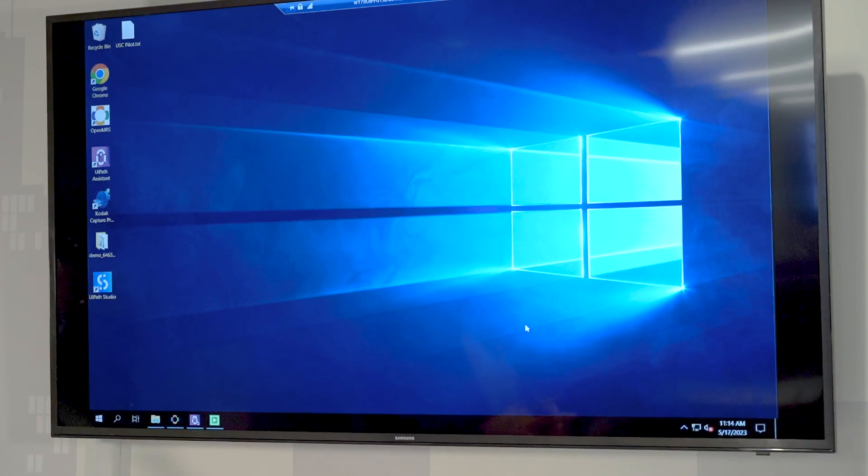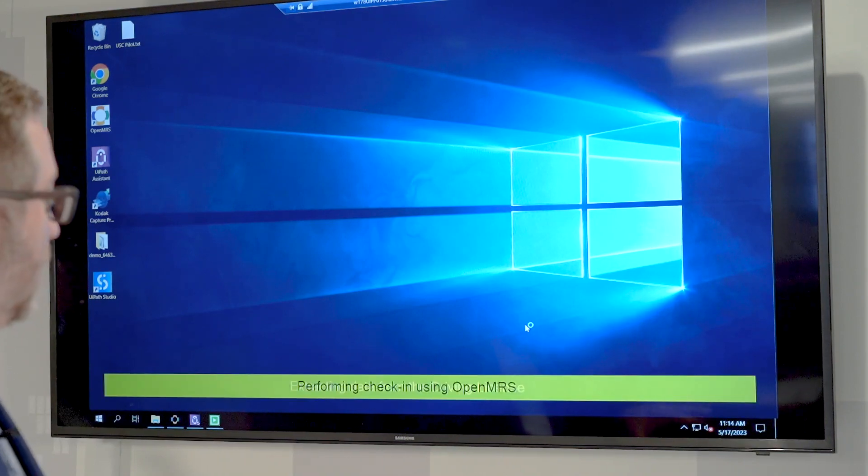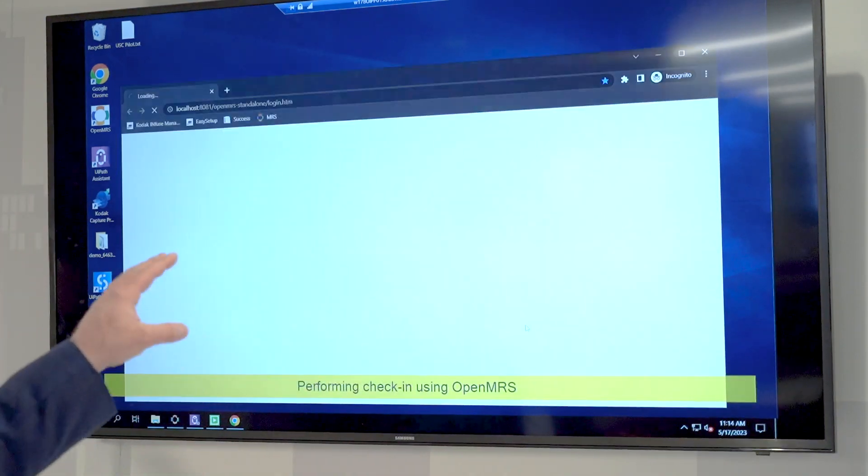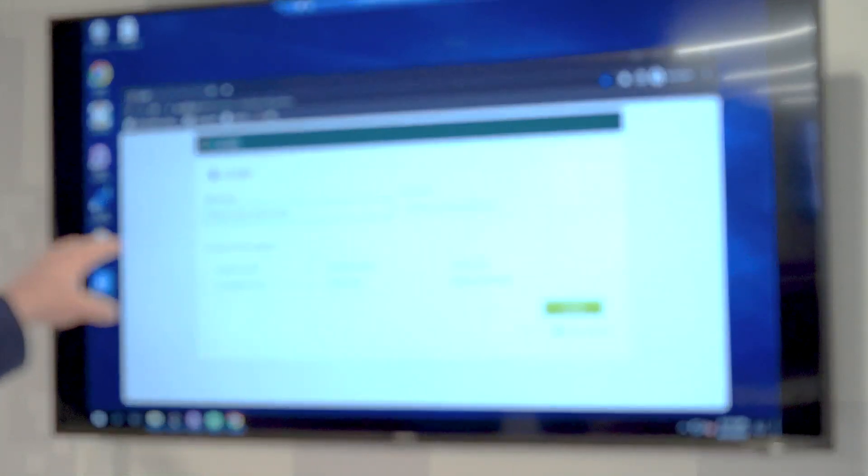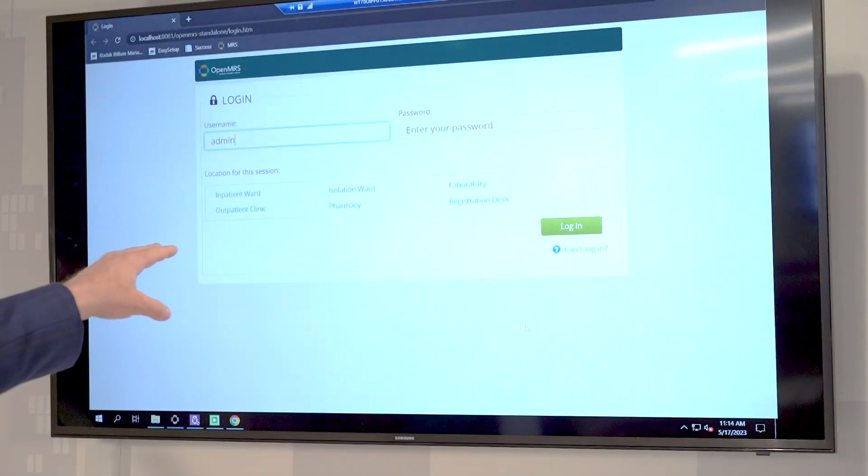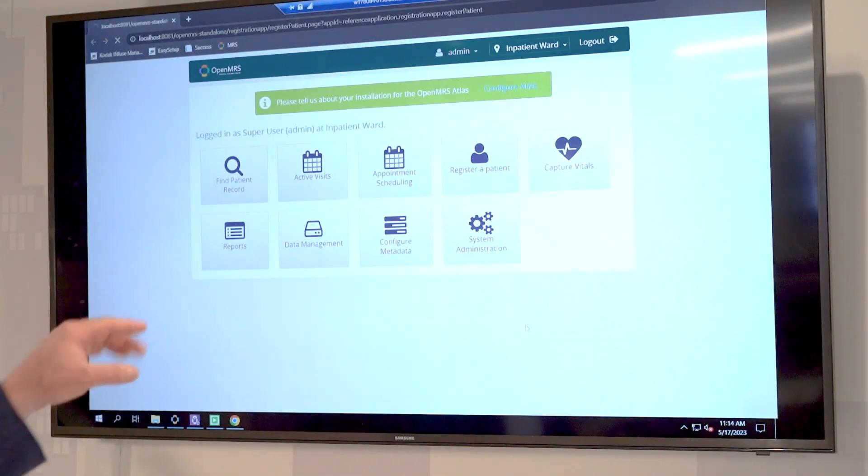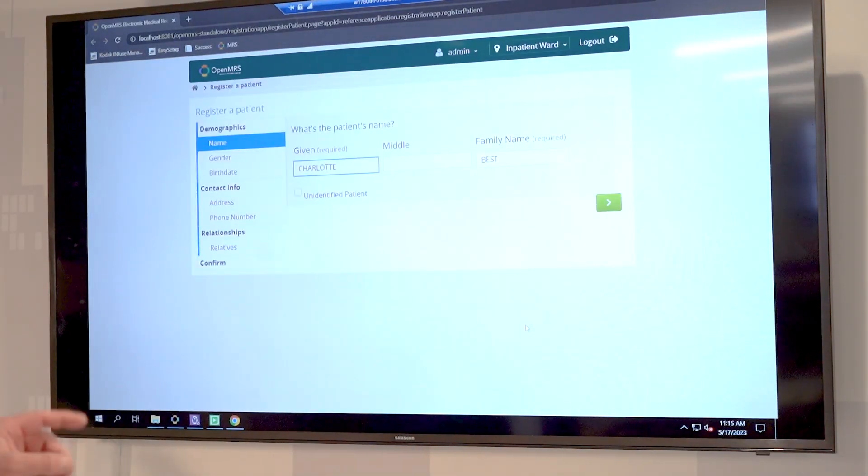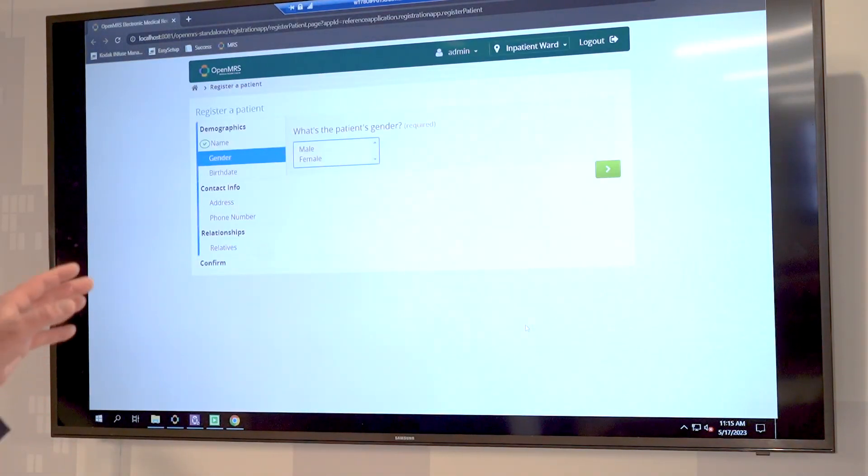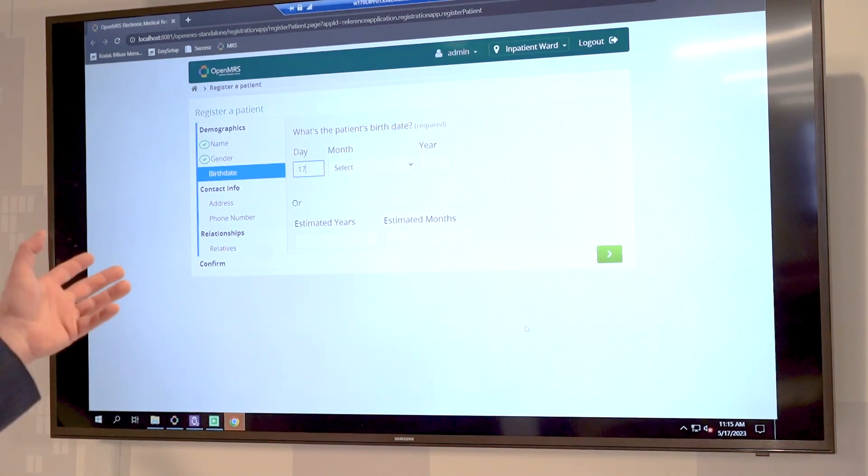Now we're going to extract the data. This is step two: extract the text on each one of those documents, then actually use that text to log into the electronic medical records—in this case a fake one—find that particular patient, and enter the patient's information.